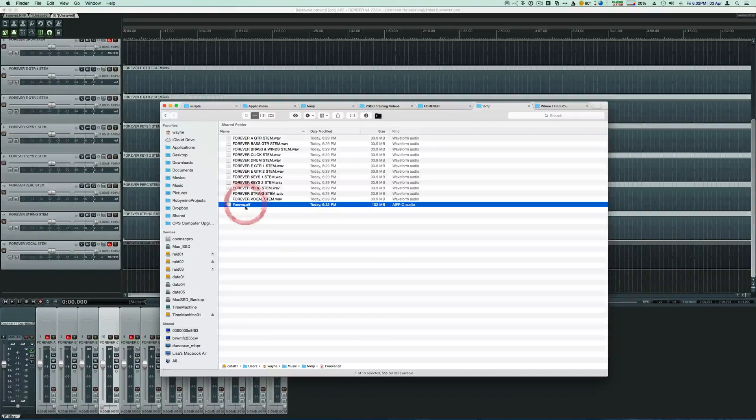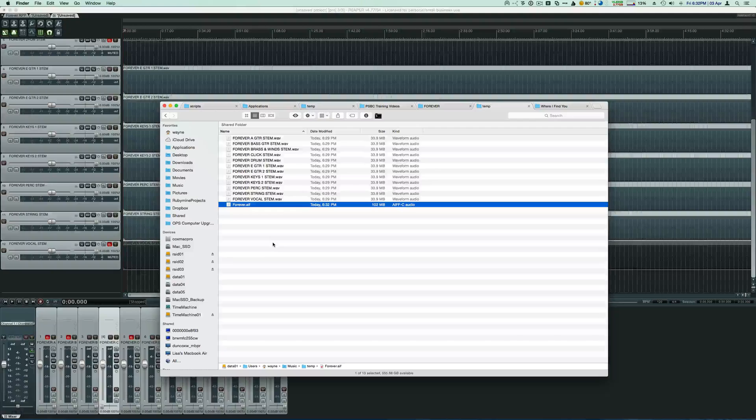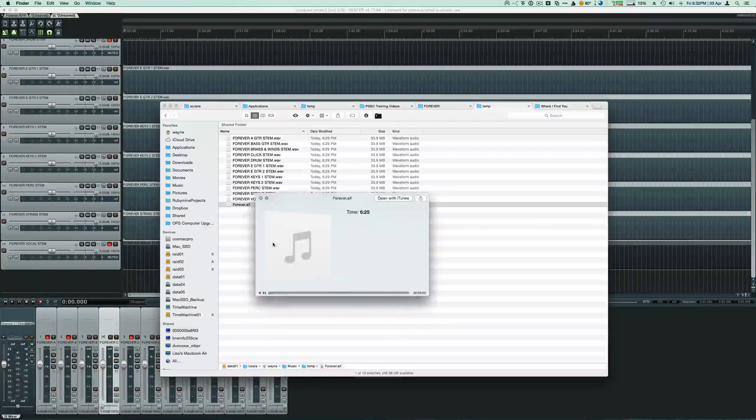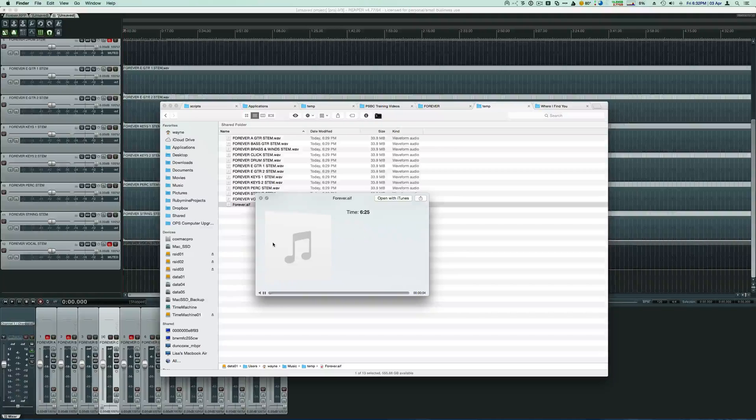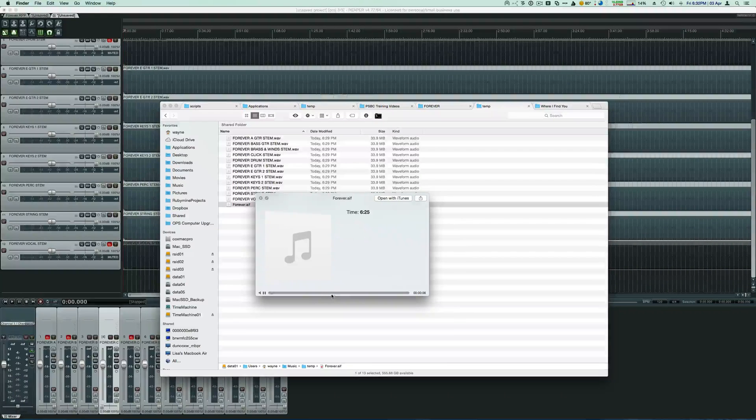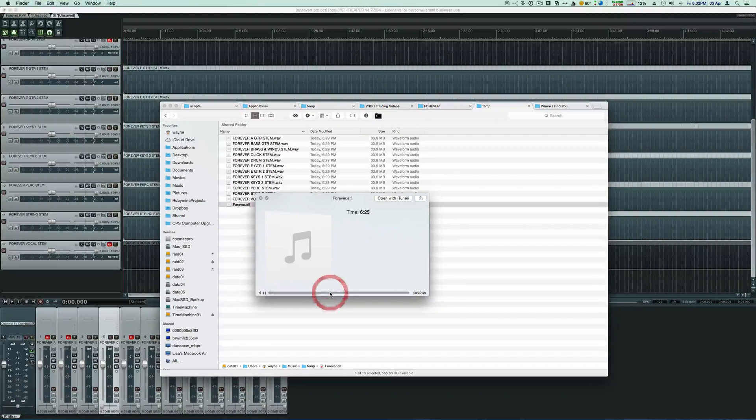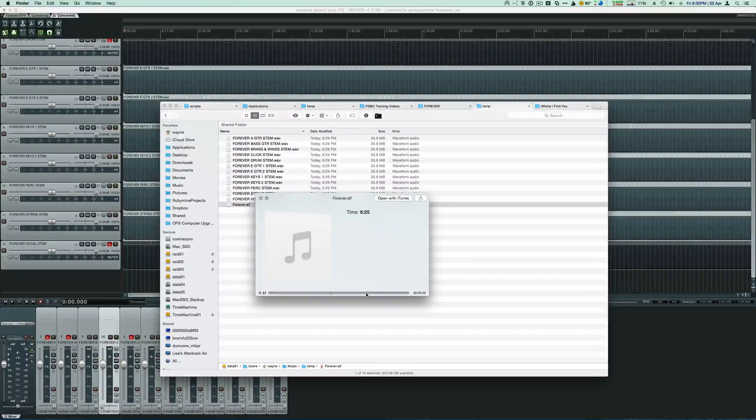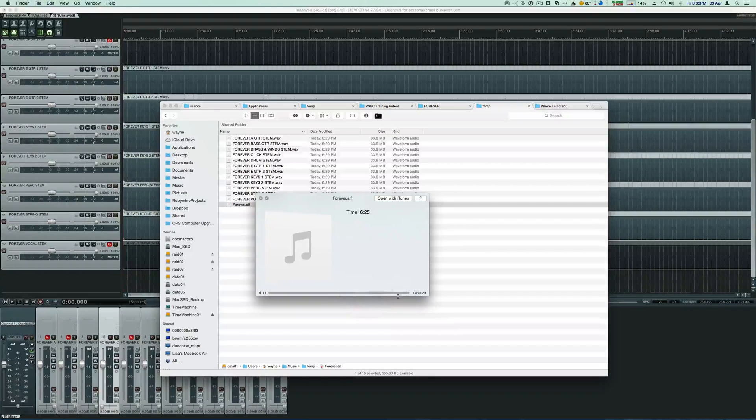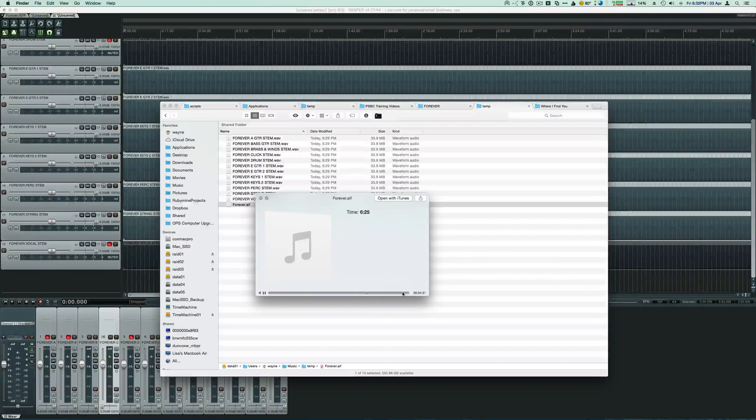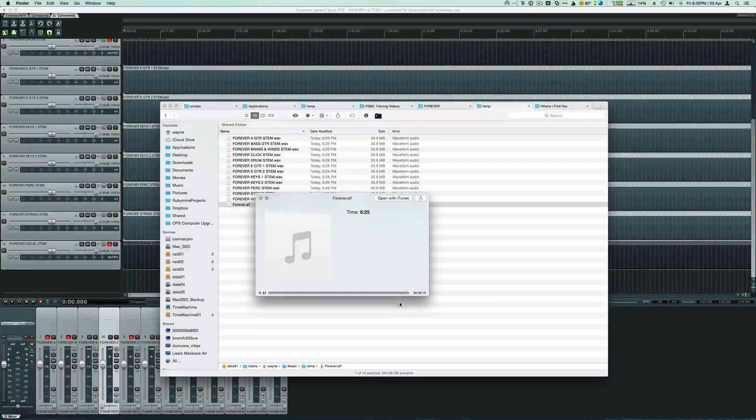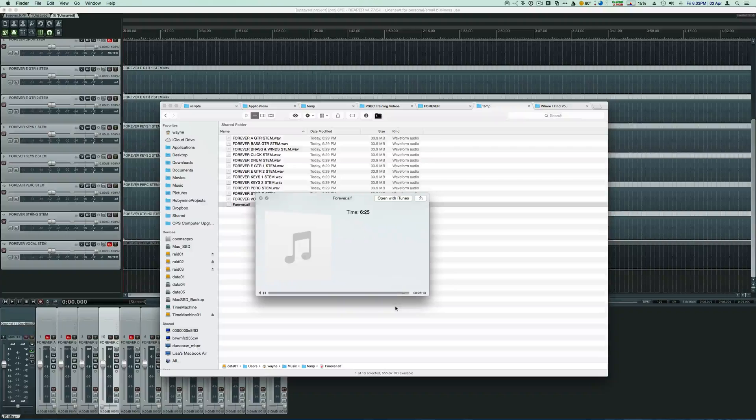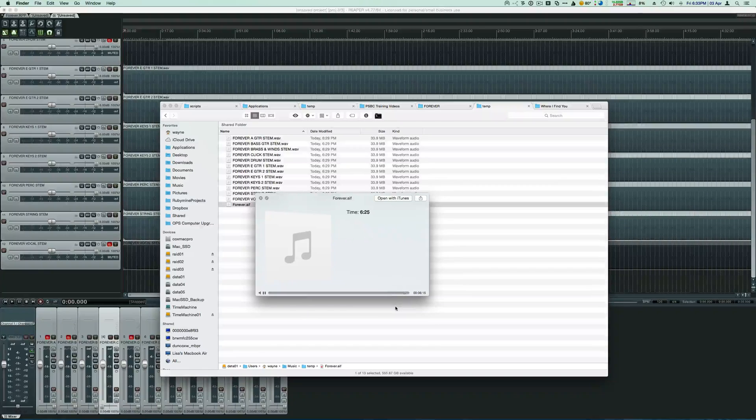I'll skip around so we can hear some different parts. And then let's go ahead and listen to the ending here. Notice the click is cut out.